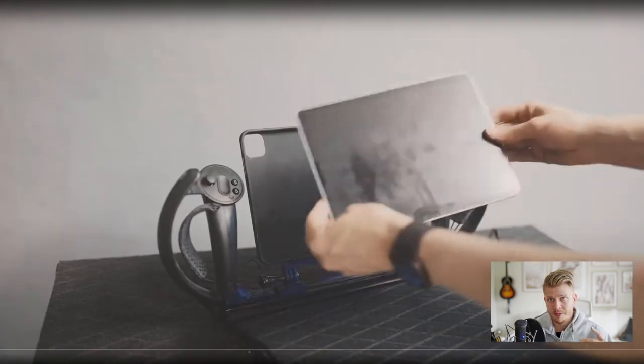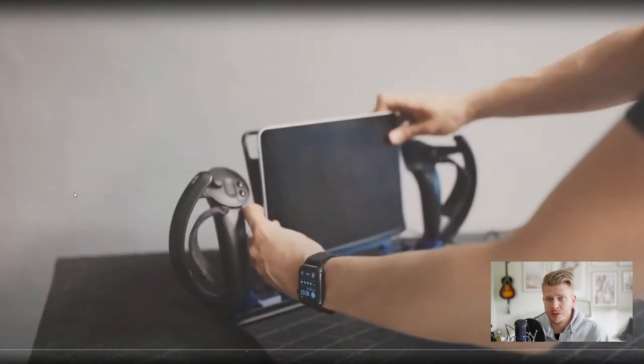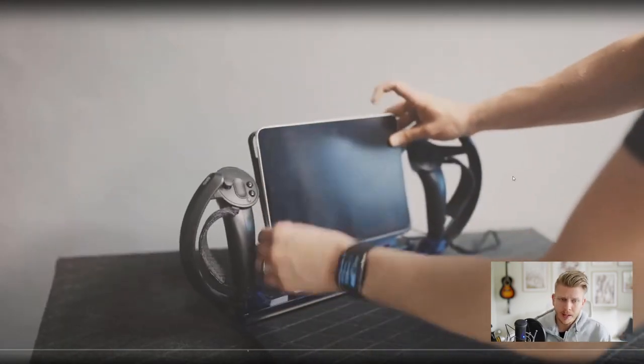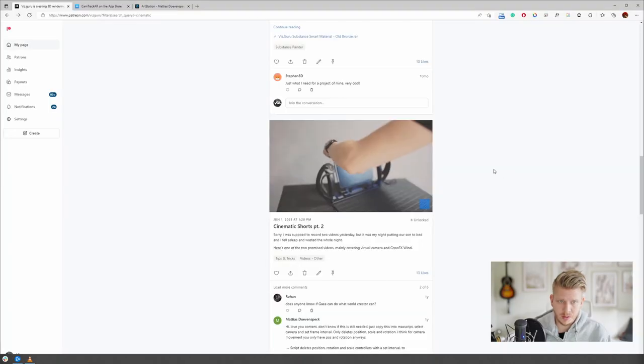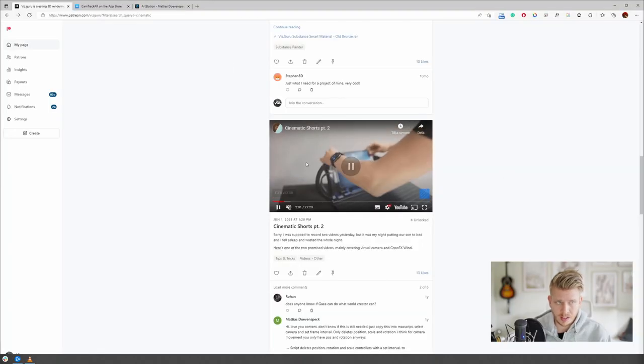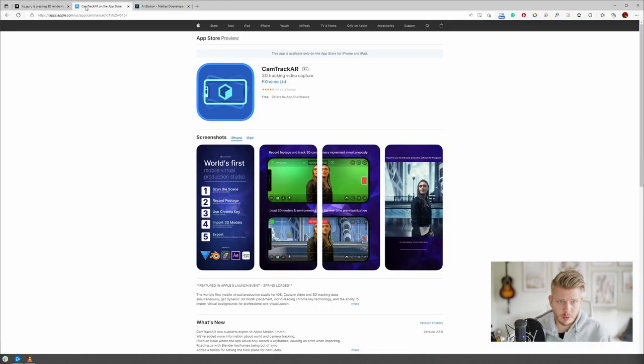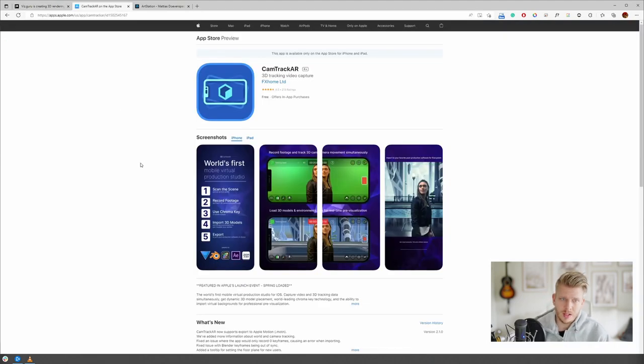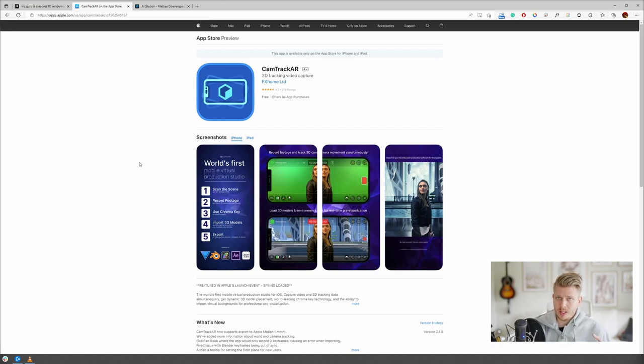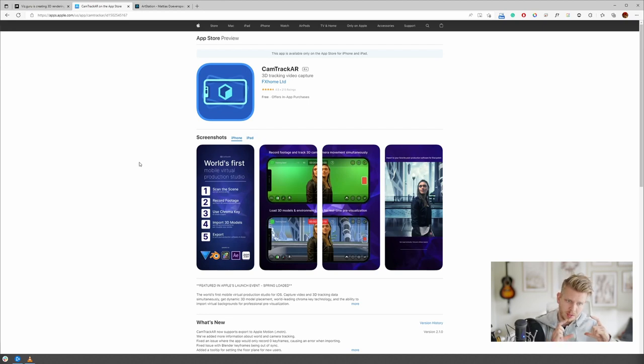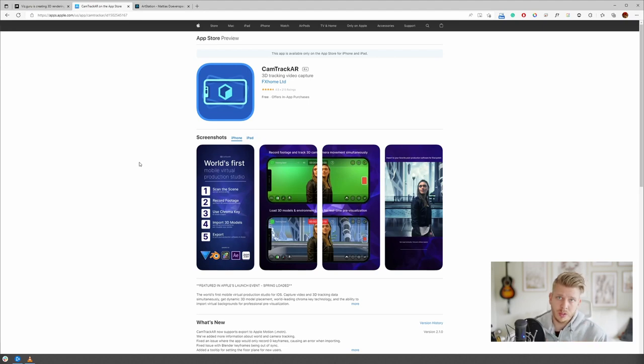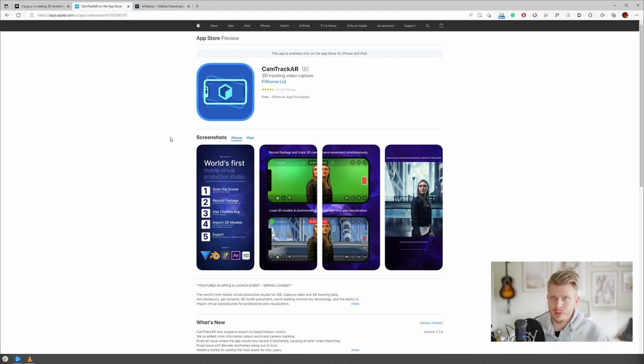The complicated way, obviously, because I was using Vive Index controllers and so on. And then there's obviously an easier way, and that would be apps like CamTrack AR and so on. This is for the iPhone, which allows you to record the movements of your phone while recording a video, and then you can add that into 3D and have realistic camera motions.